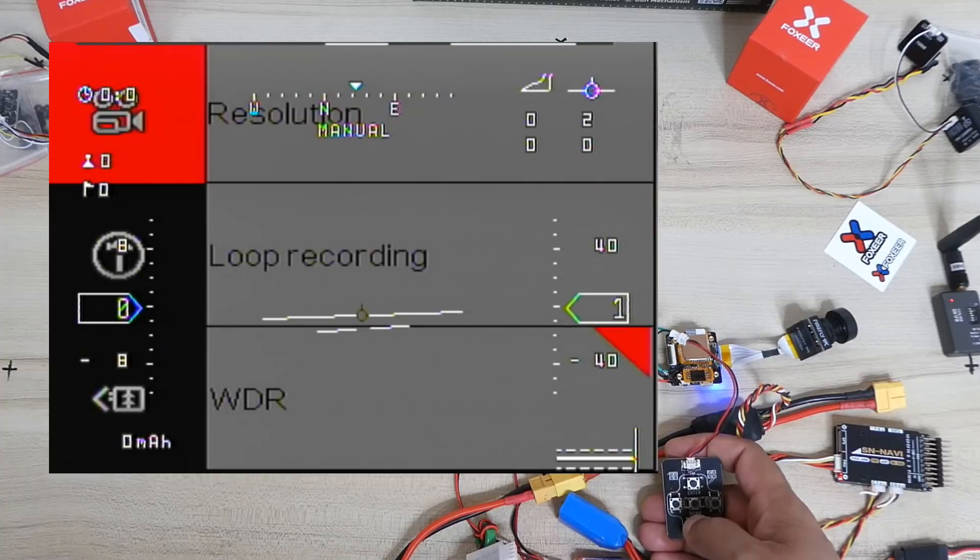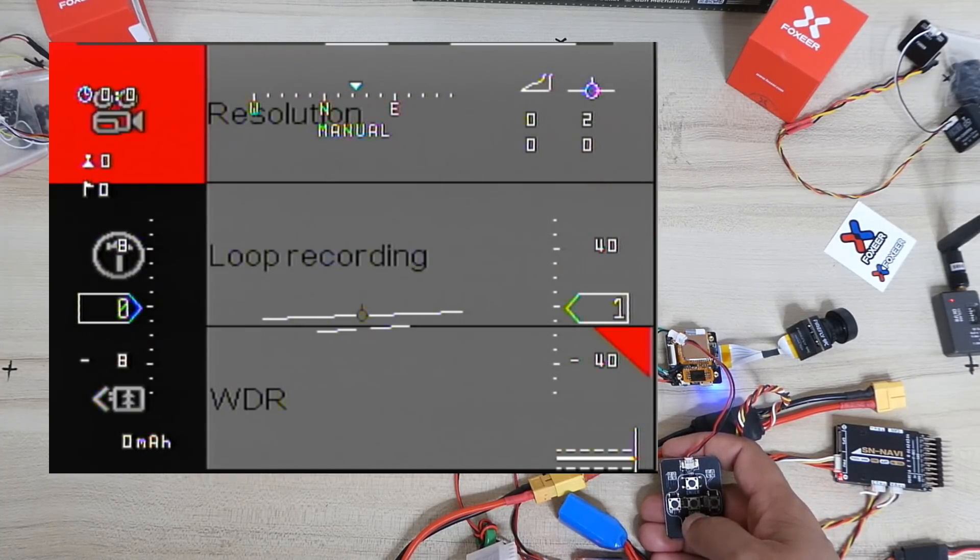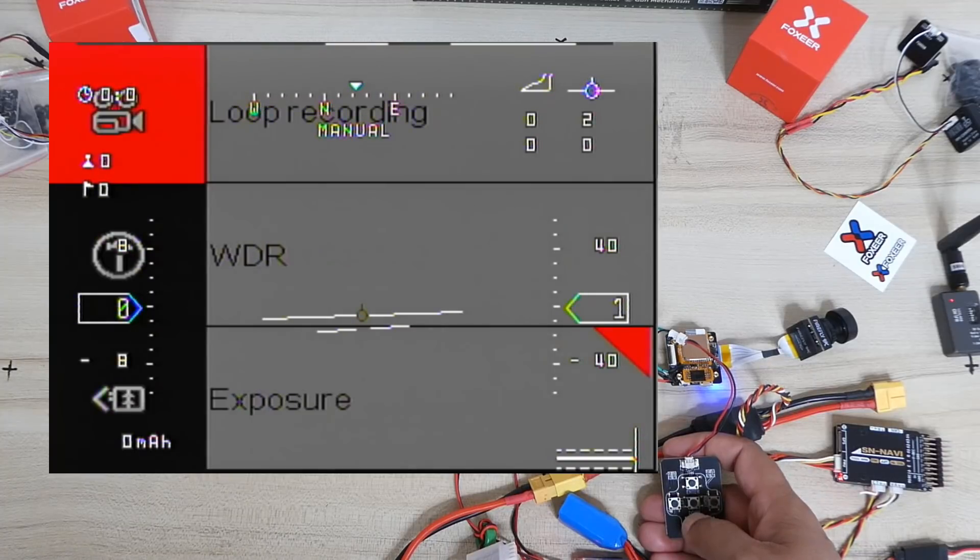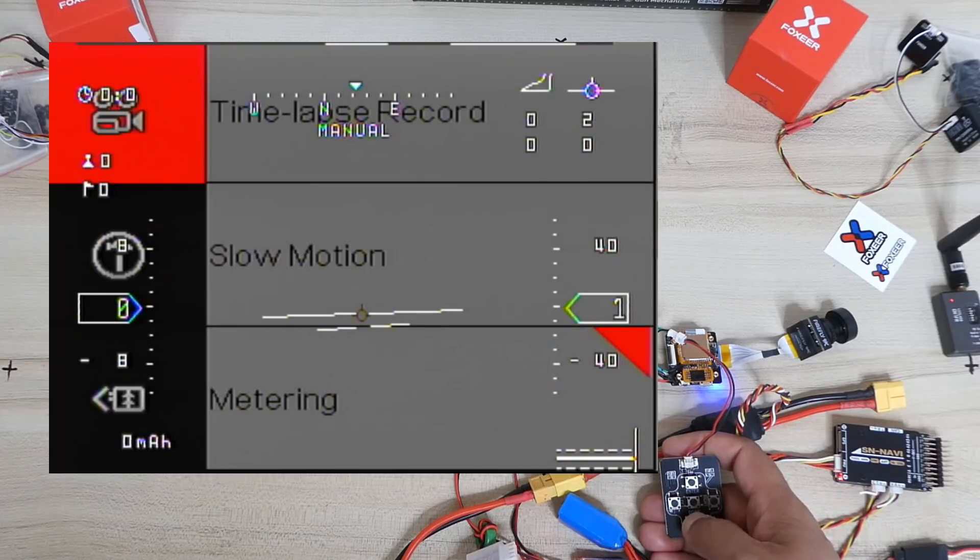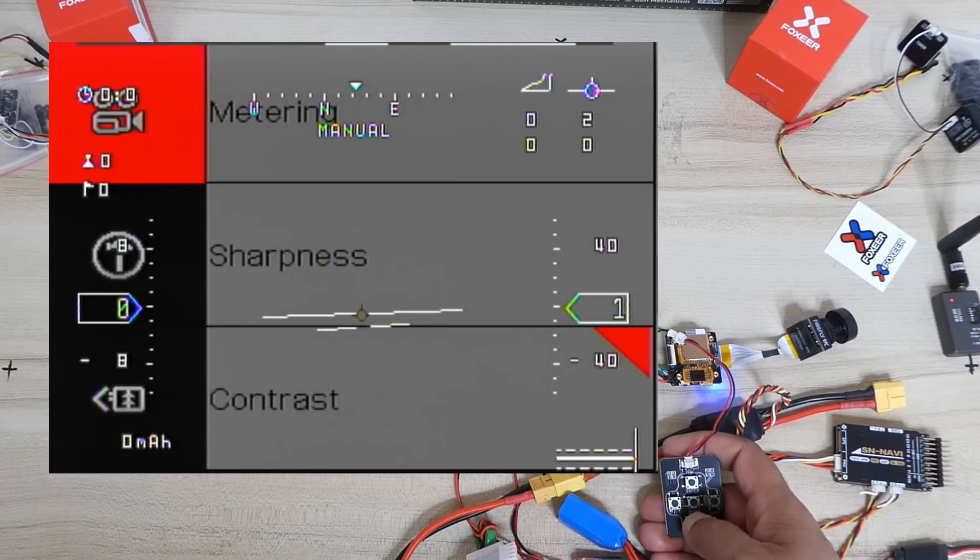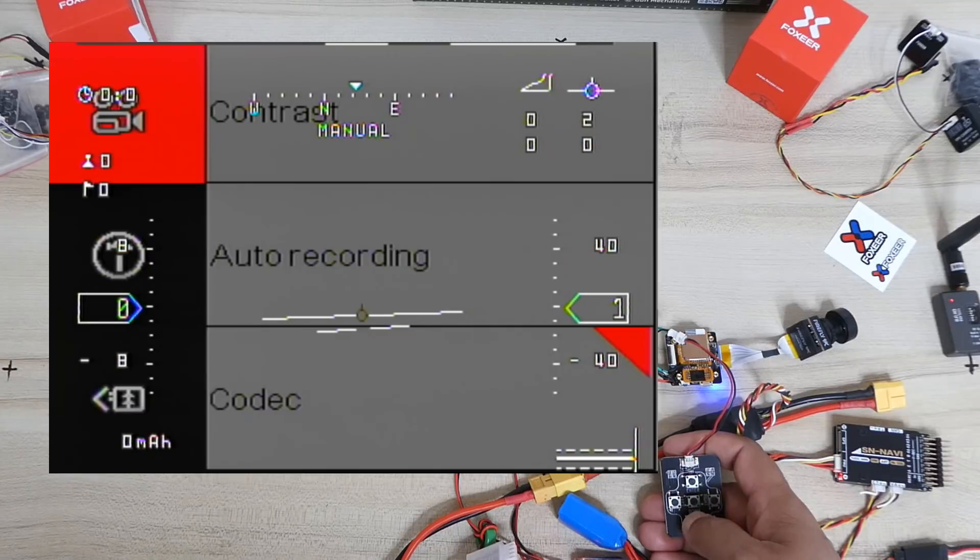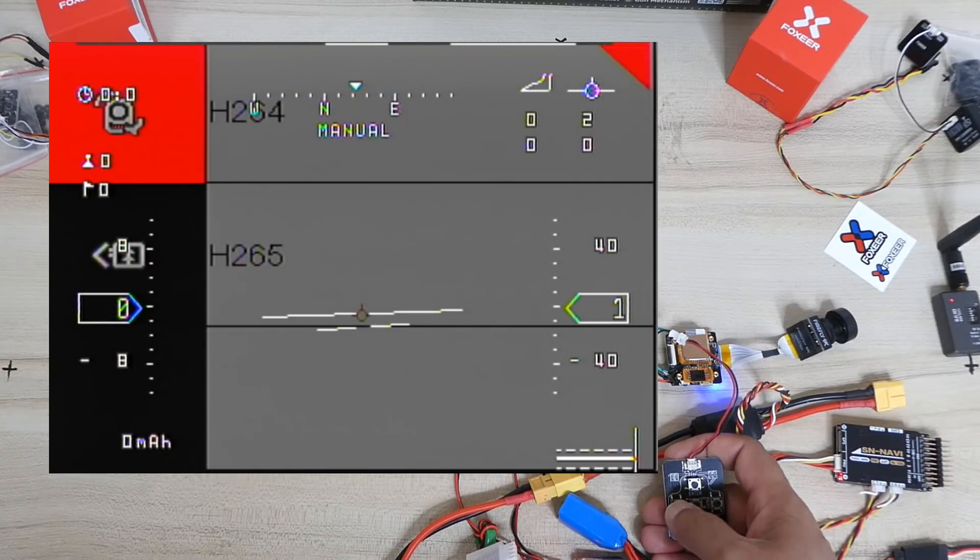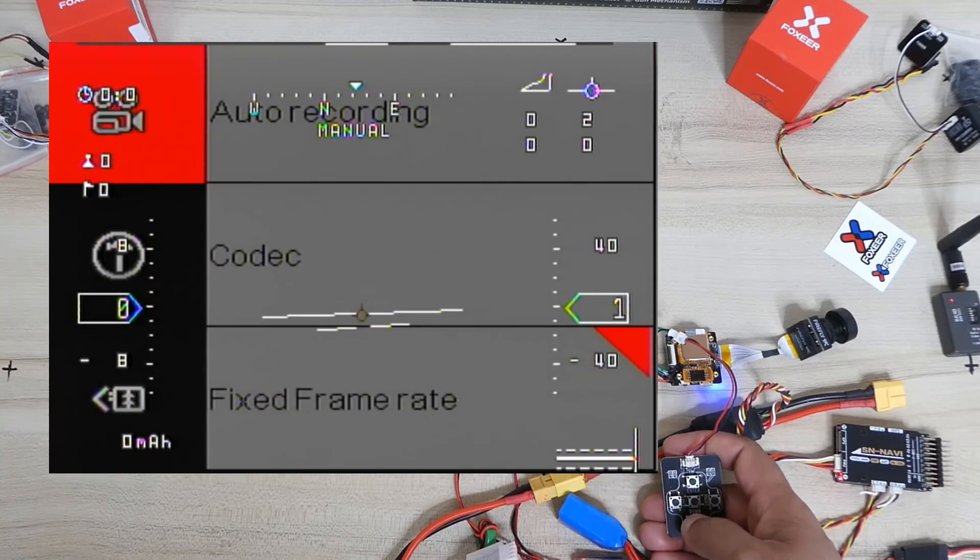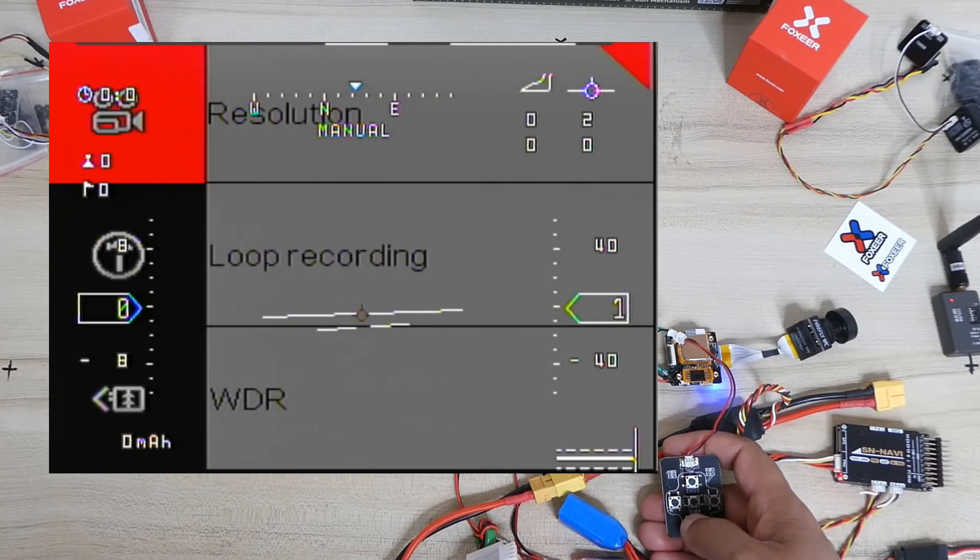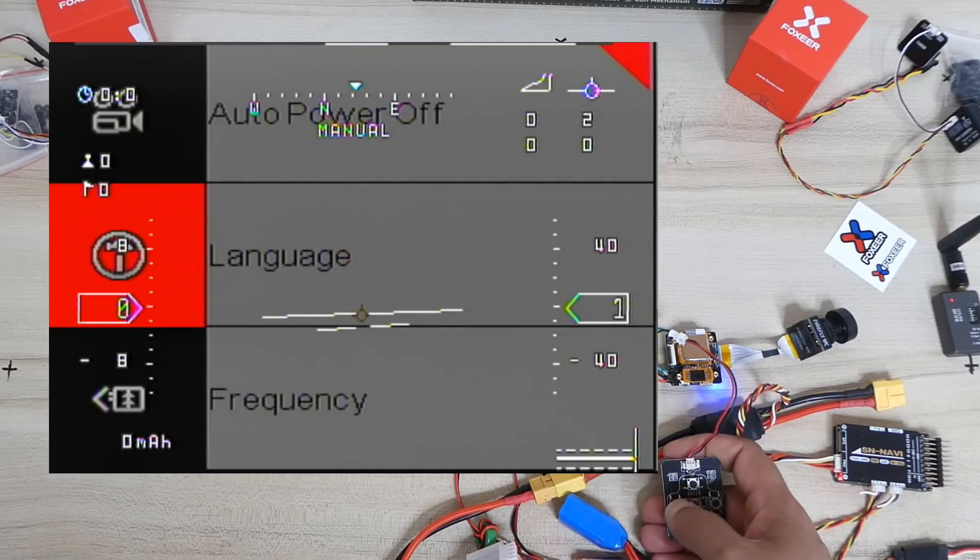And you have loop recording, WDR which you want to keep on because it gives a very beautiful image. And you have exposure, time lapse recording, slow motion recording, metering mode, sharpness, contrast, auto recording, and codec where you can choose from H.264 or H.265 for even better compression. Fixed frame rate, electronic shutter, WDR again. So we are back.